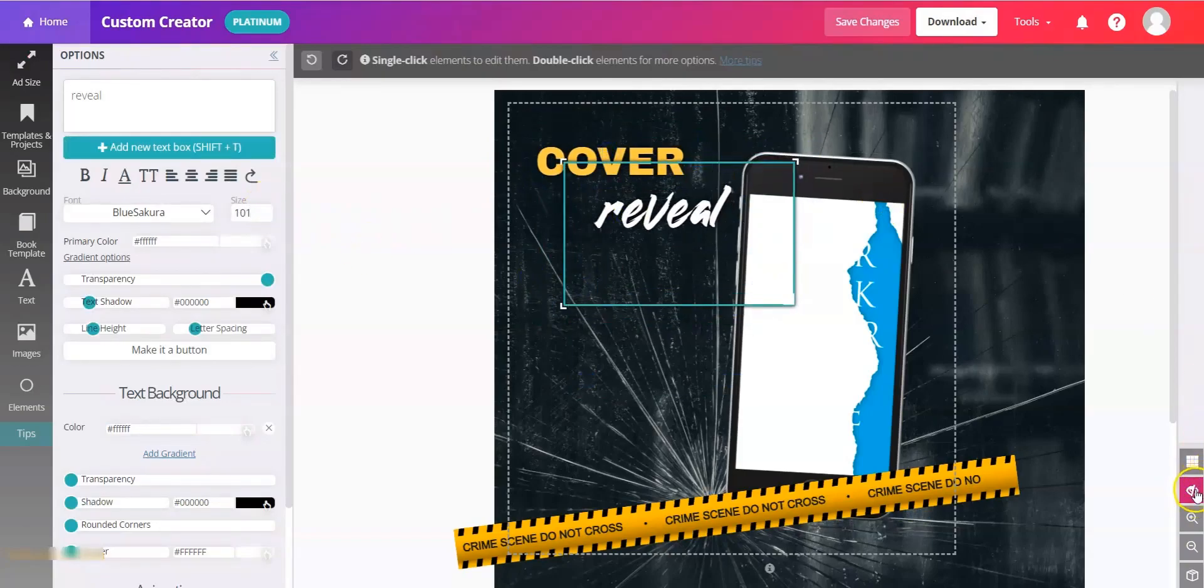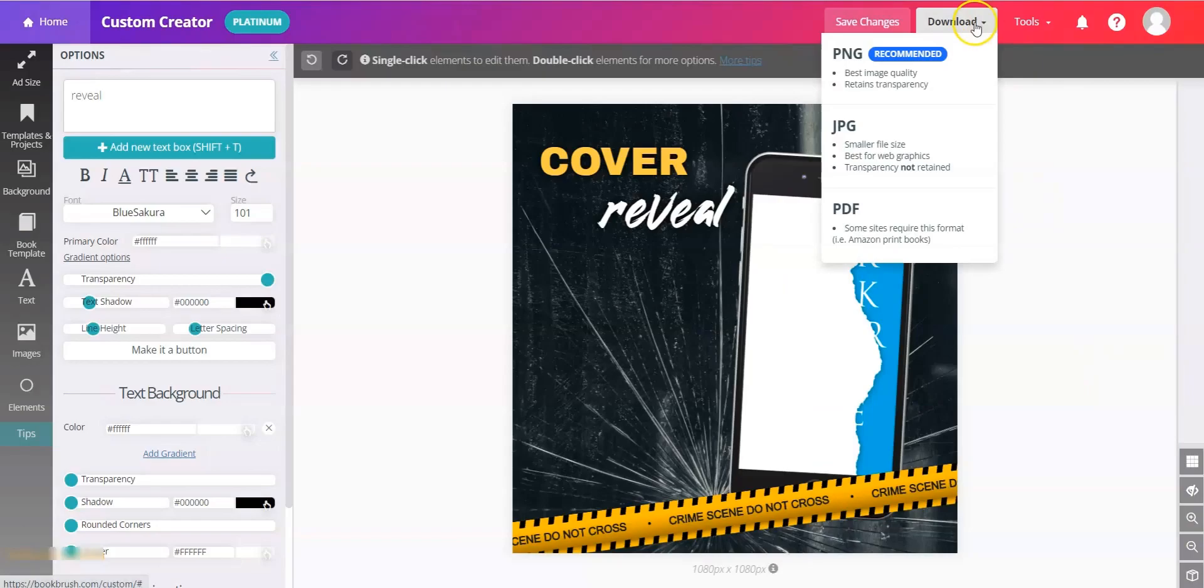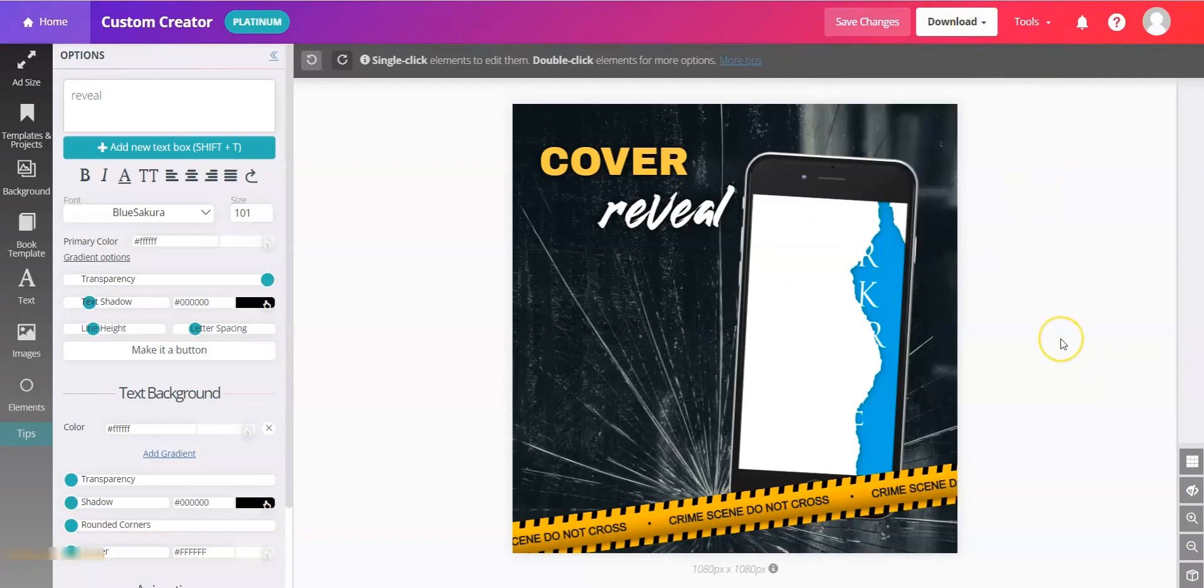You'll probably want to turn your eye icon back off just so you can see how it looks. And here's your square size. So go ahead and click download and download that version. And then let's also make a Facebook size.